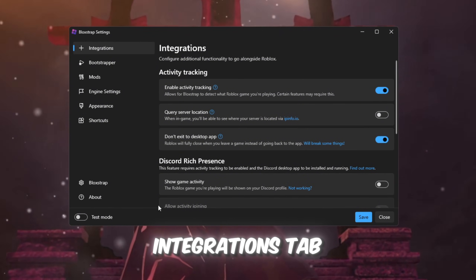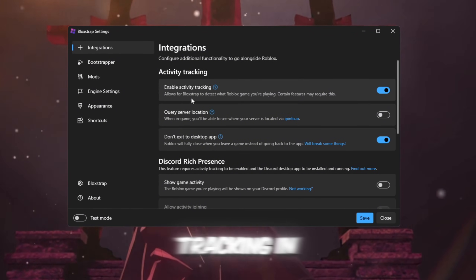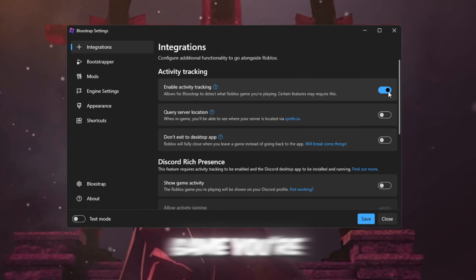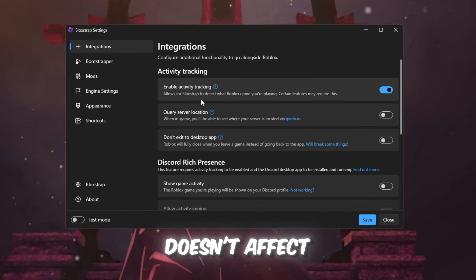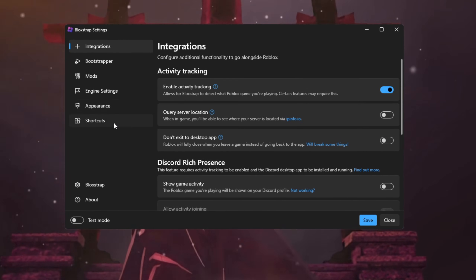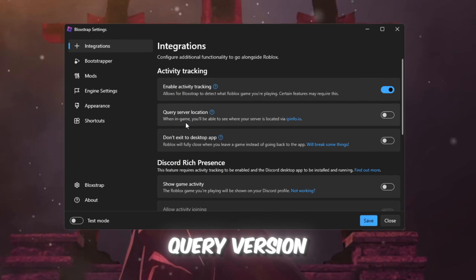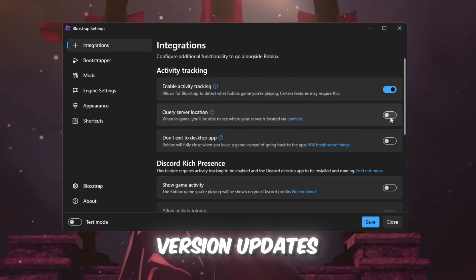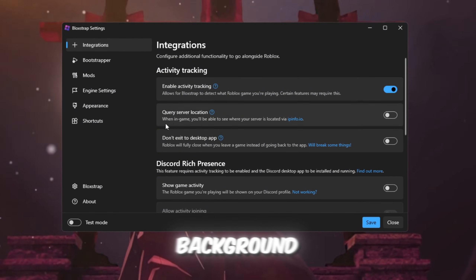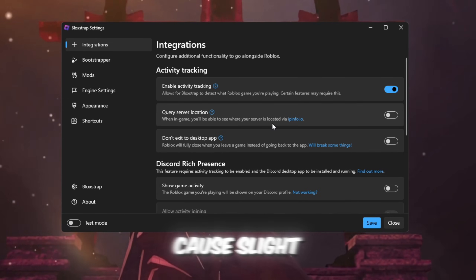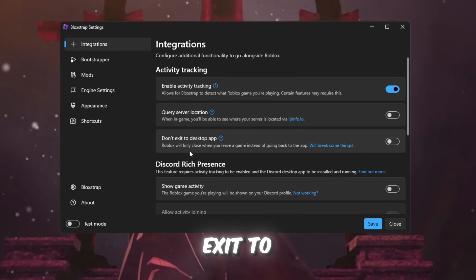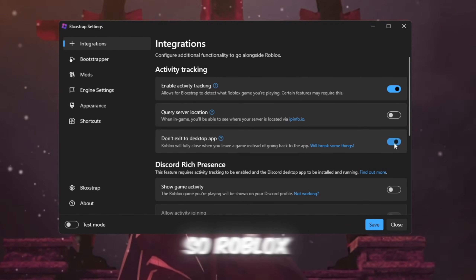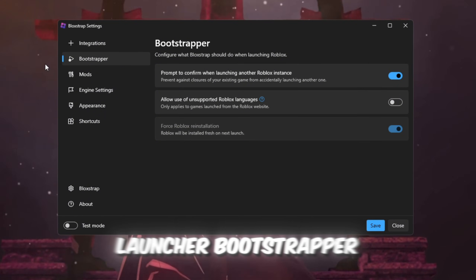Integrations tab: Turn on Enable Activity Tracking in Discord — this allows you to show what game you're playing in Discord, but it doesn't affect FPS. Turn off Query Version Location, as this option checks for version updates in the background which can cause slight slowdowns. Keep Don't Exit to Desktop App on, so Roblox starts up faster without delays from the launcher.